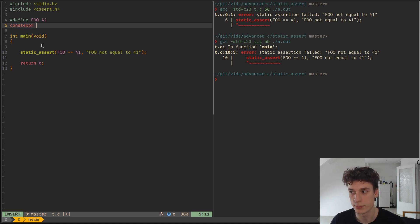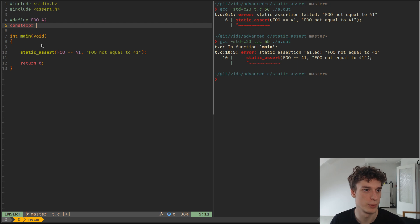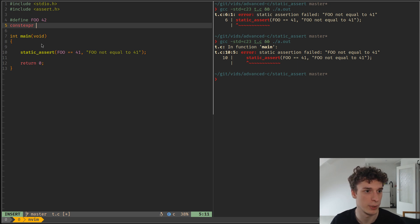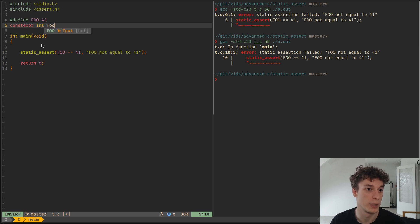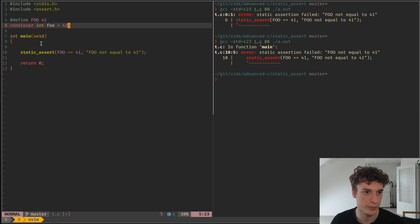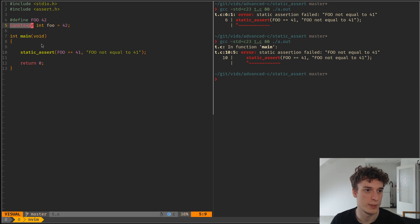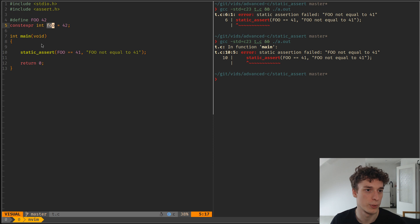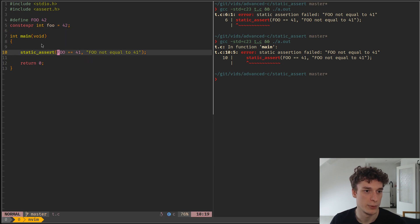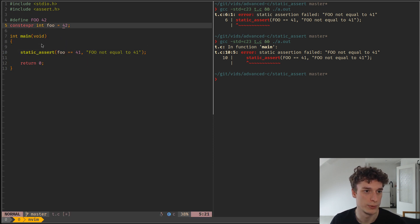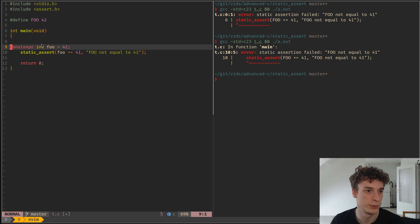That I showed in a previous video which I will link right now. So if I say int foo is equal to 42, so this foo is a constexpr, and now you can use, you could also use foo here.